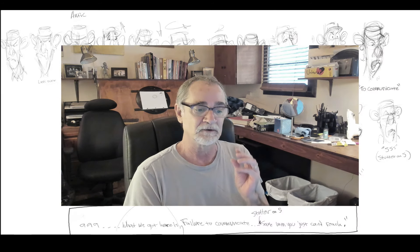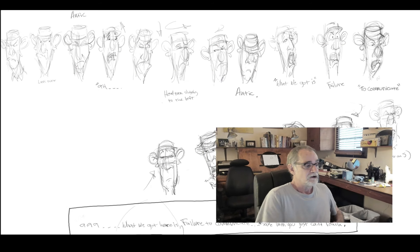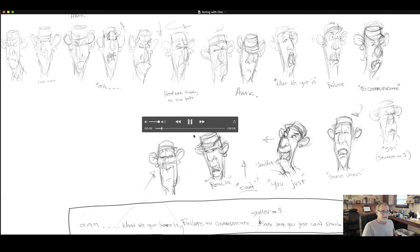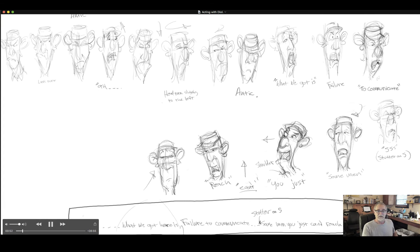Hello everybody, it's Wayne from One-on-One Animation. Someone had asked me about how do you do acting with dialogue and the whole lip sync, so I created this little video and we're going to go through it step by step. In the very beginning, what you want to do is draw thumbnails — these tiny little drawings. You can see the thumbnails of what the character is doing during the dialogue.